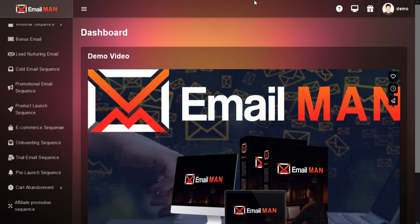Welcome to EmailMan training video series. In this tutorial I am going to show you how to use the Cold Email Sequence section in EmailMan.